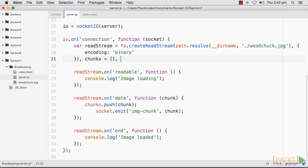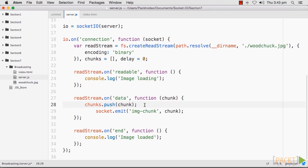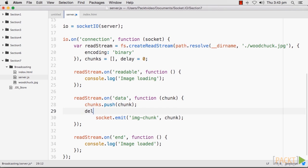We will modify the server.js code, like so. Let me add another variable called delay, with a default value of zero. We will then create a function setTimeout to set the delay.